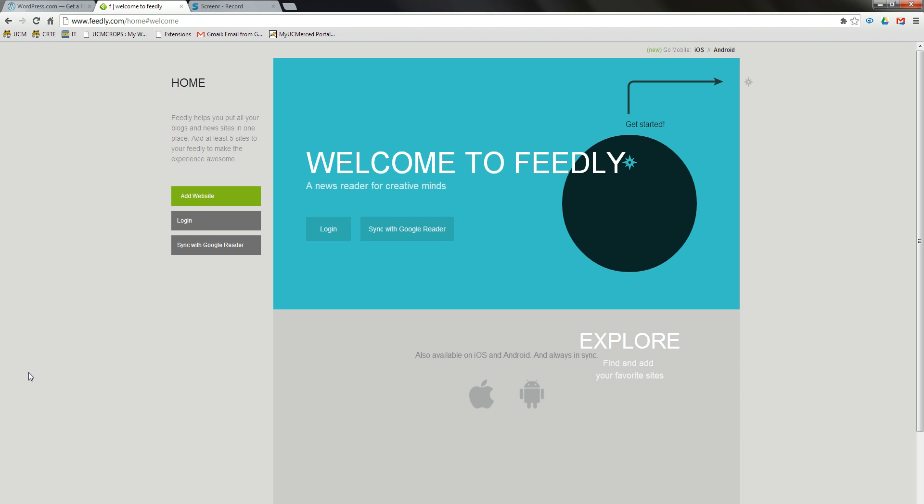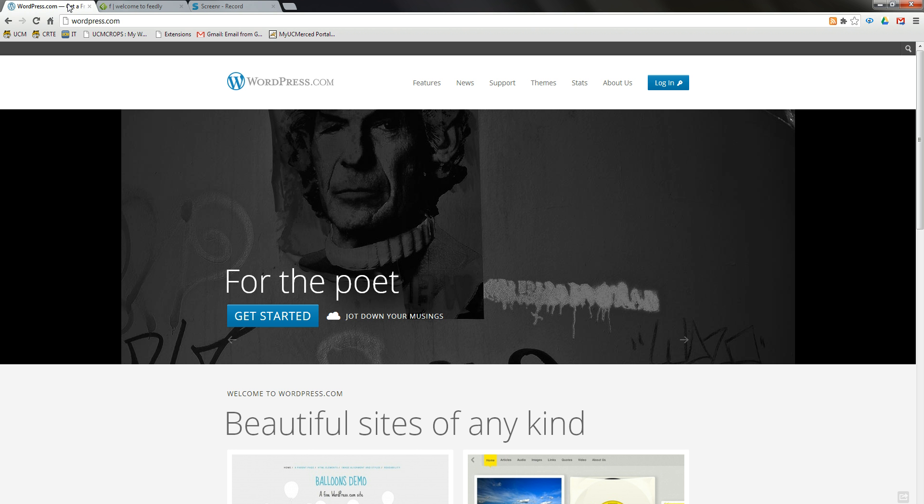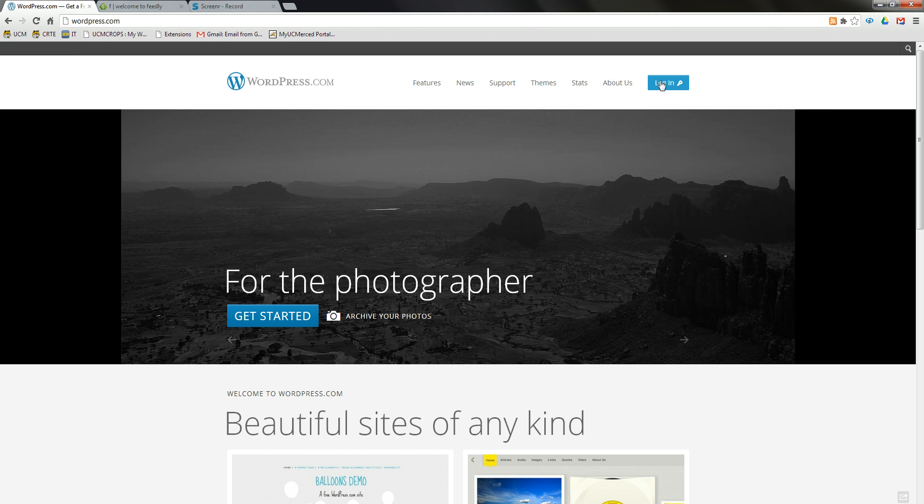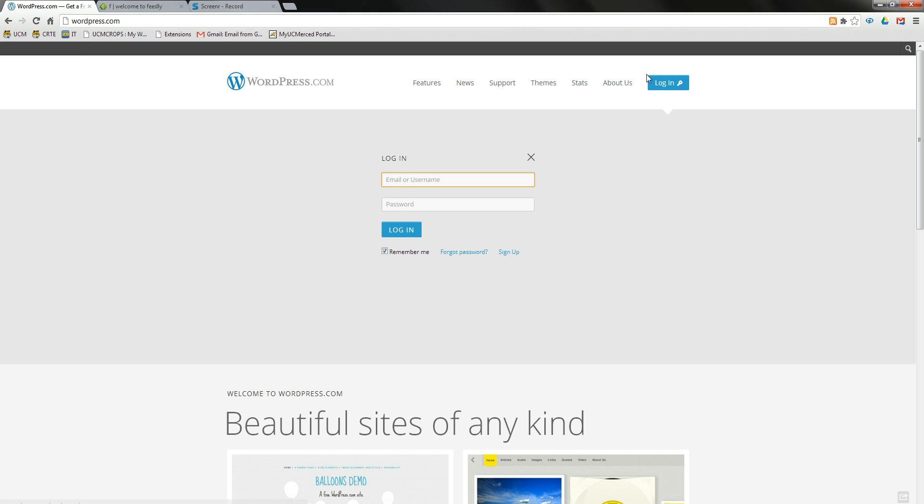Once you are logged in, you will be able to see your Feedly account. After you have logged in, open another tab in your browser and go to wordpress.com and log in to your account.